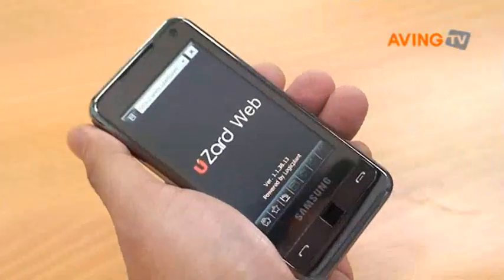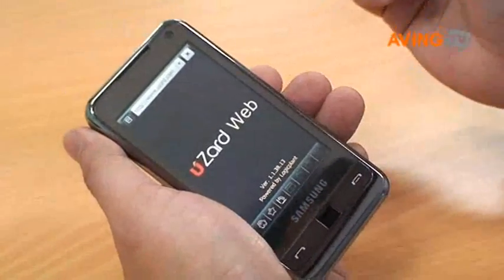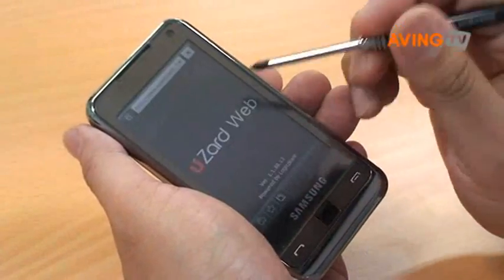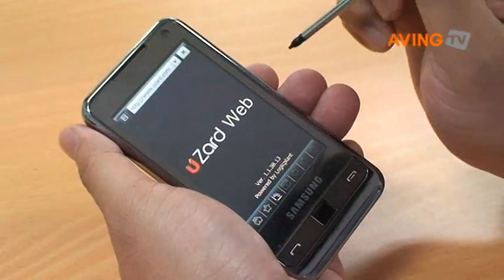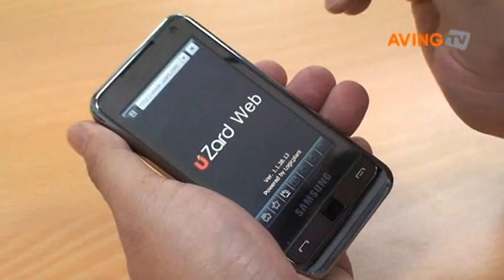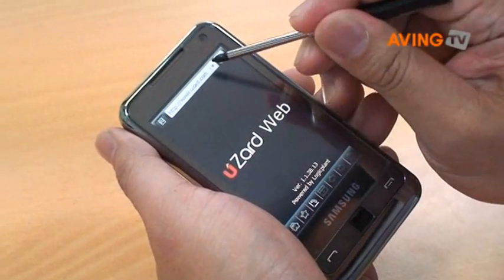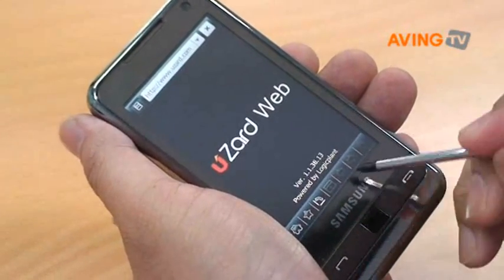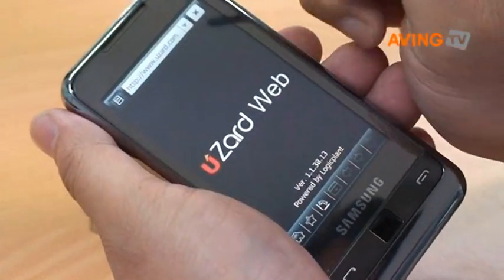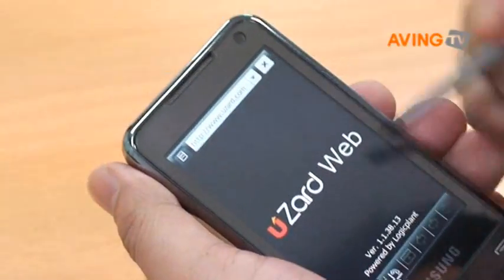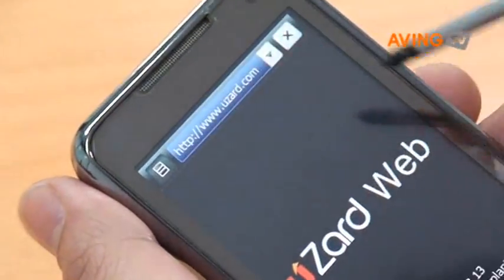Usart Web is a mobile web browser. It allows you to surf the web just like you do on a PC. Here we have Usart Web launched with a blank page, and as you can see the interface is pretty much straightforward. You have an address bar on the top and on the bottom you have a navigation menu, and I will go ahead and go to cnn.com.